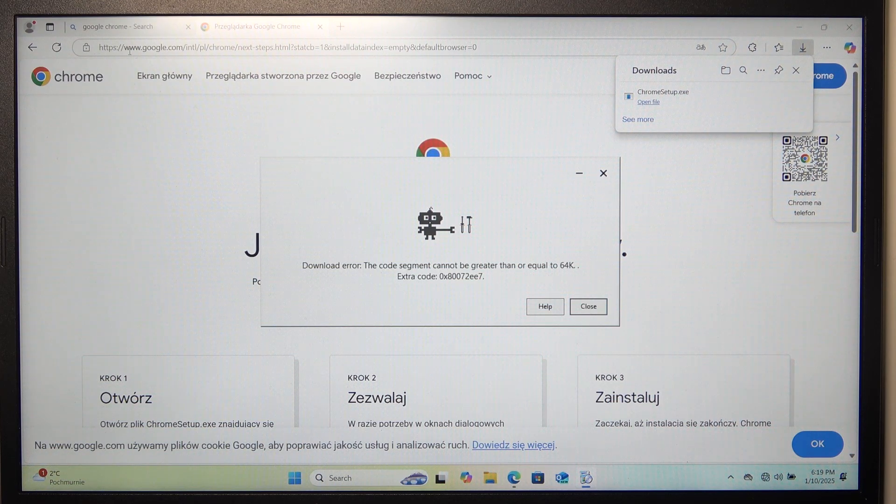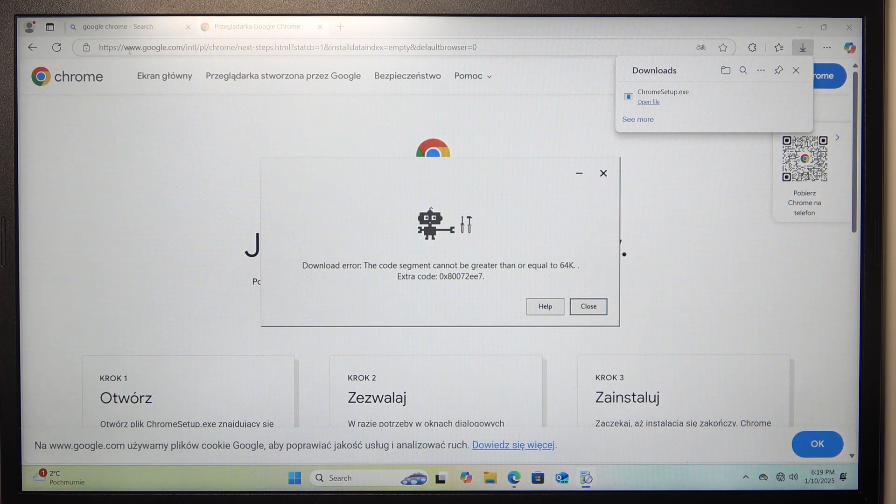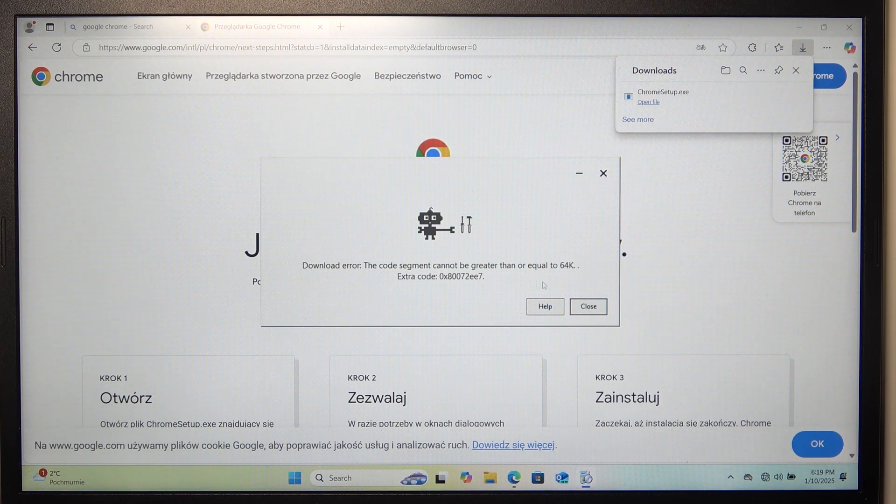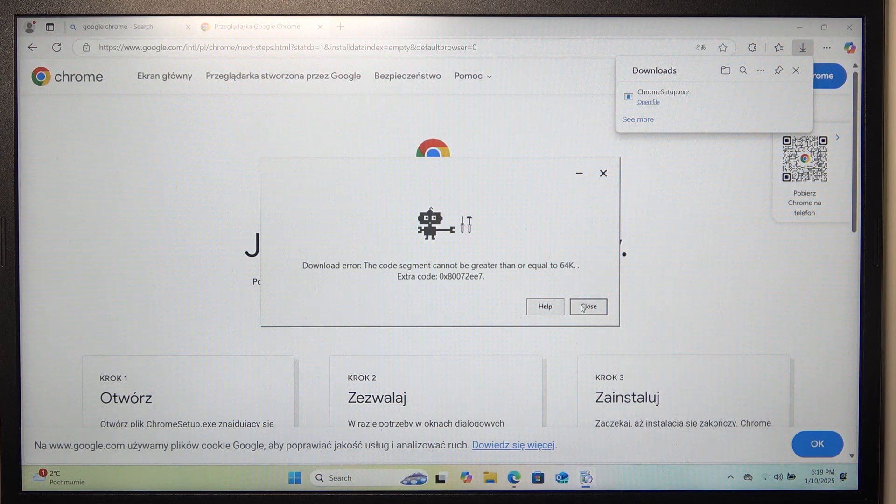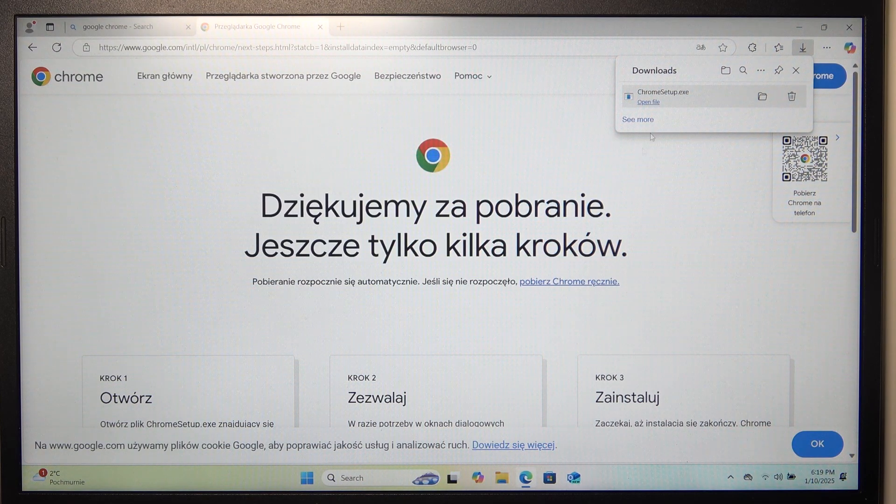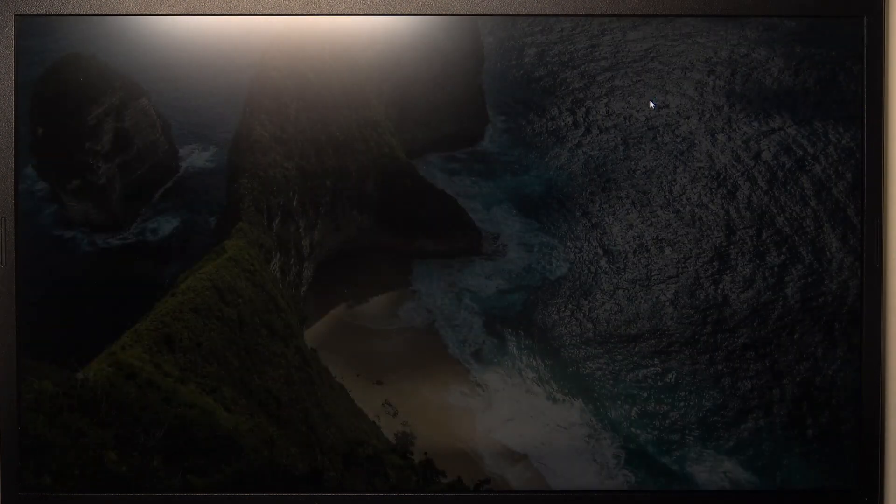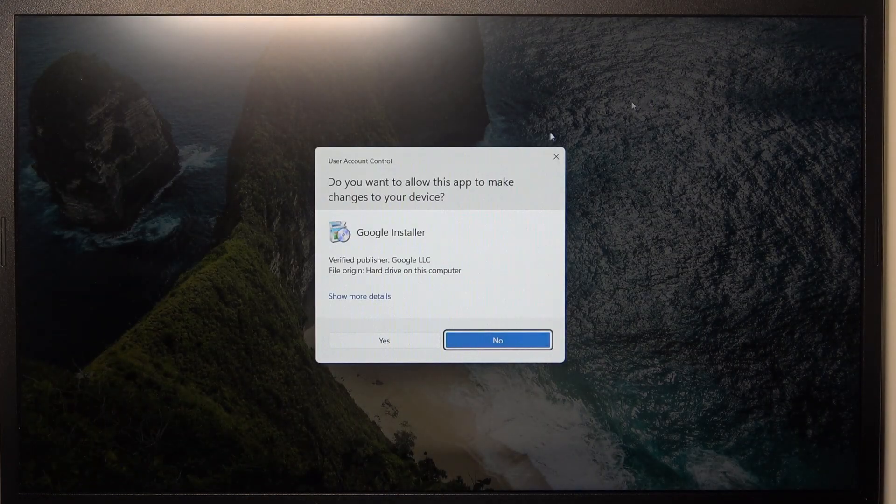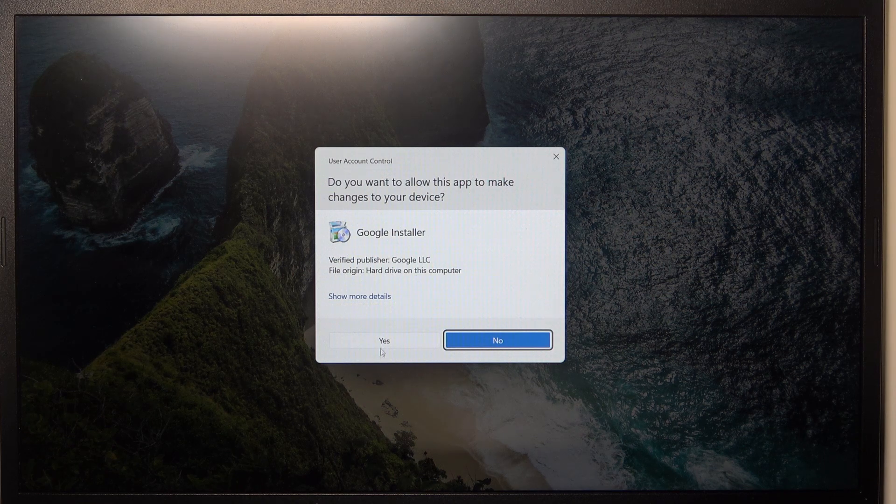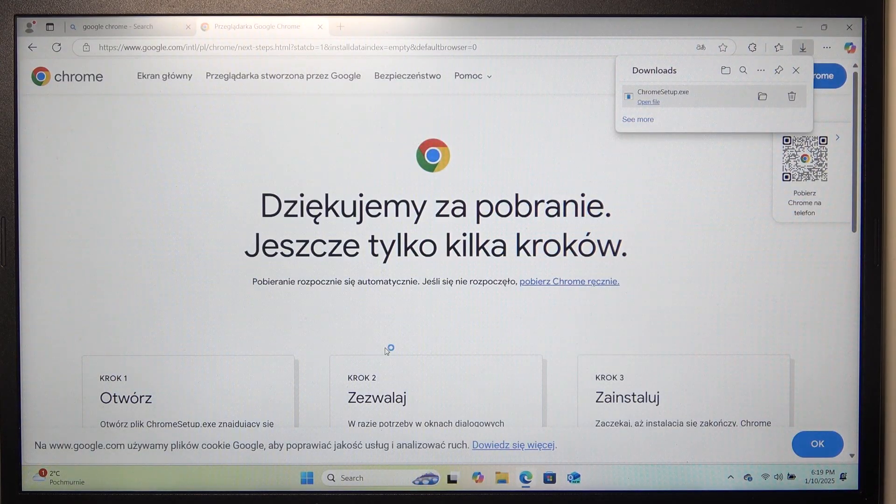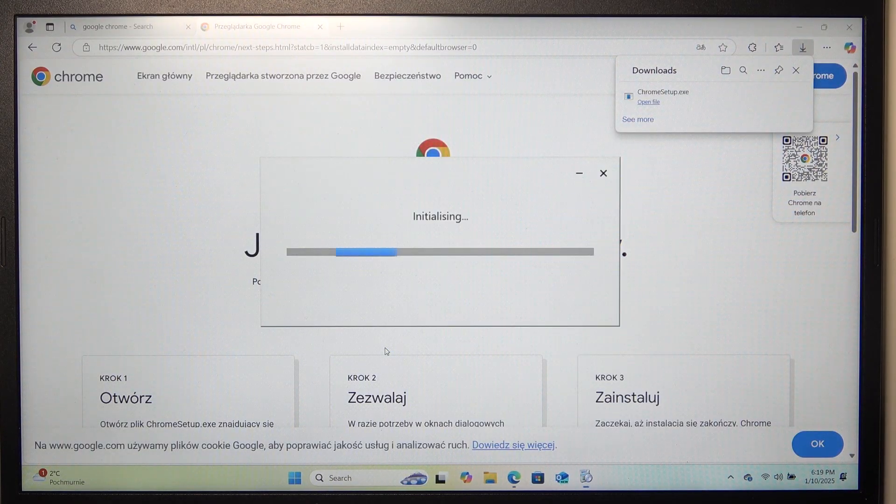And now it had an error, so I'm going to close that and try again. But for you it should work and by now it should have been done.